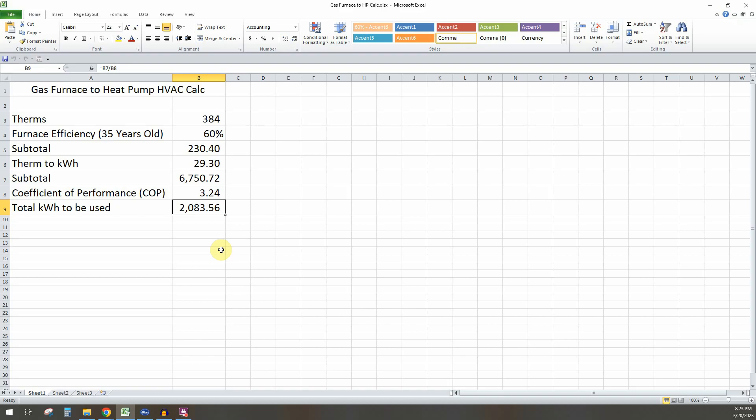So that's the conversion. So basically if we were to—well, we have switched it out. So we do have this heat pump HVAC in our house now. So 384 therms at 60%, 230 is converted to about 2,100 kilowatt hours of energy we will use for the same amount of heat.